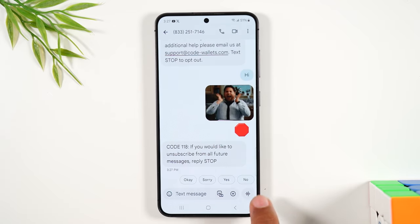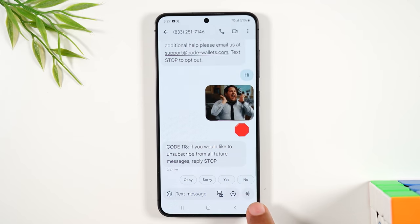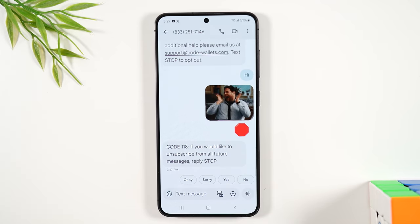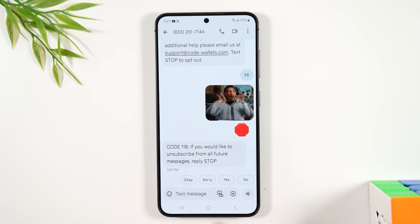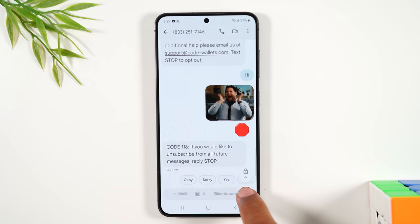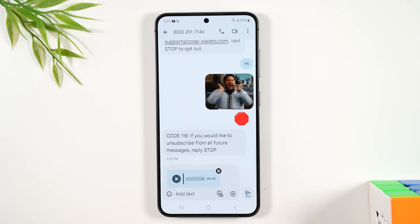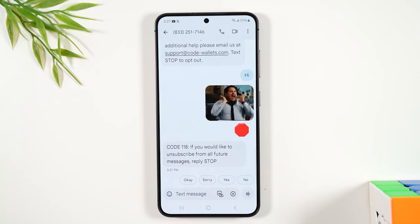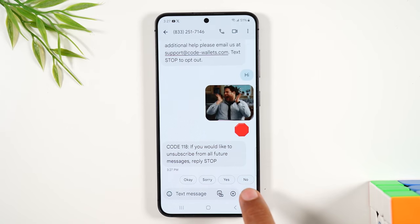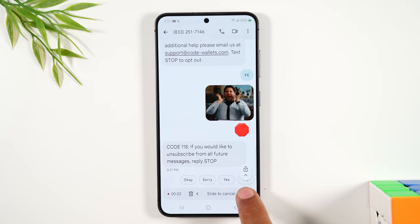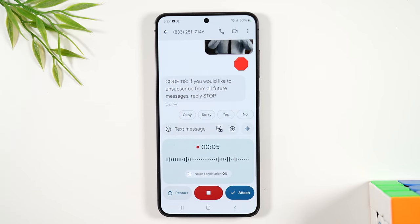There is also a record option — you can actually record a voice message and attach it to the text message. You hold down the button and it will begin to record your voice. The catch is you have to hold down on that button. If you swipe up, then it will continue to record even without you holding the button.